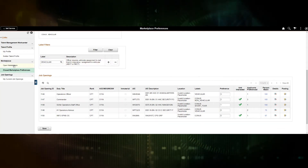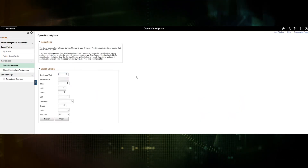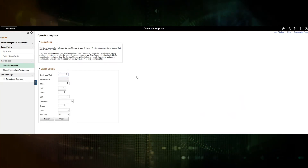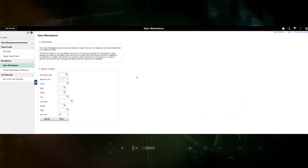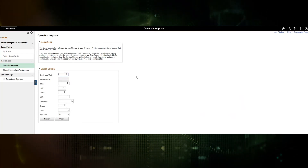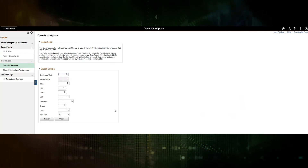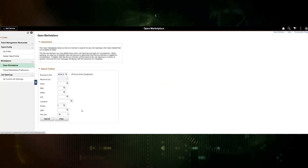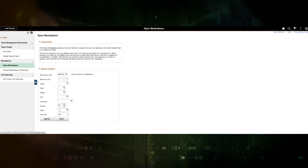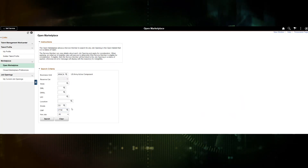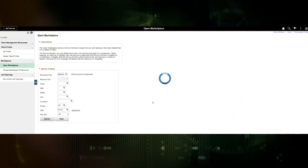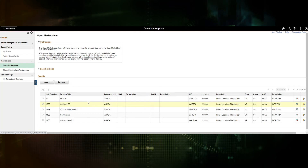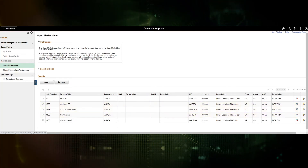Next we'll go to the open marketplace. The open marketplace allows each soldier to search for any job opening that is part of the open marketplace — meaning not part of the closed marketplace and not part of the restricted marketplace. There are several search criteria available. For this example, we will put in Army Active as the business unit, search for Captain positions, and search for the 11 series. What is returned is a list of job openings in the open marketplace that fit that search criteria.